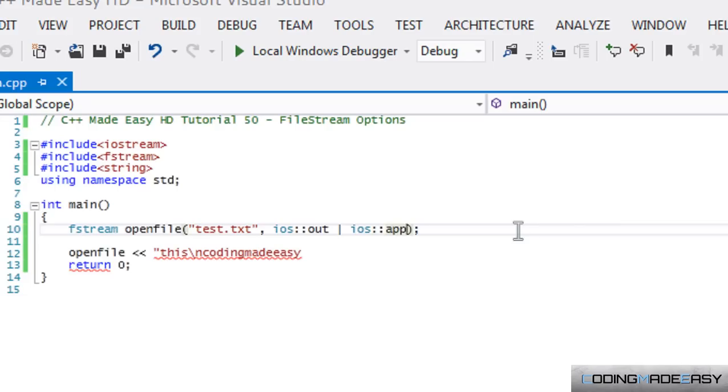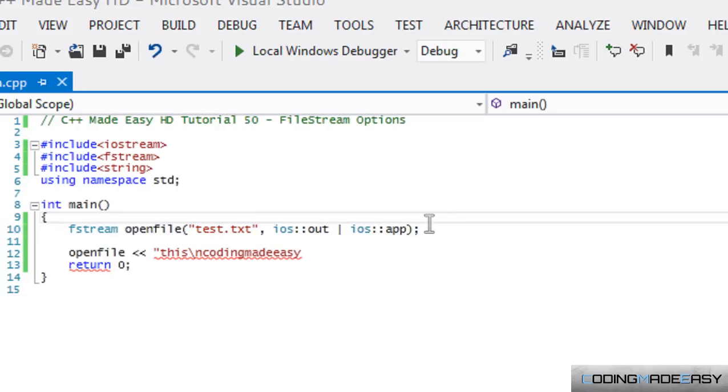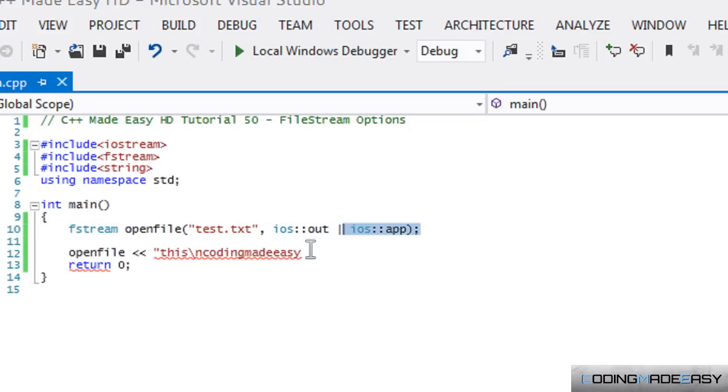we just take an output and we put app. So we are just going to be outputting with this file, and it's going to be appending the end of the file. So whatever we type is going to be at the end of the file,